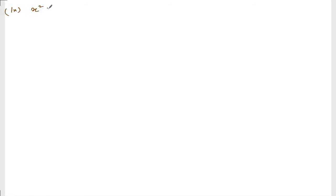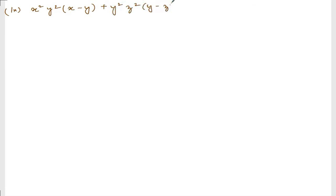So now we are doing exercise 3.1, question number 2, problem number 9. Let me write down the question. The question is: x² y² (x minus y) plus y² z² (y minus z) plus z² x² (z minus x).